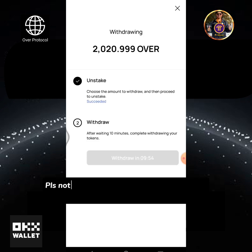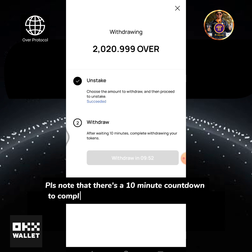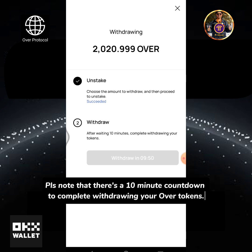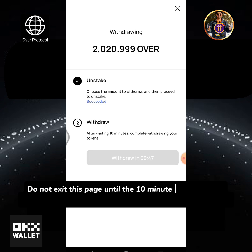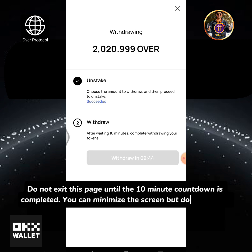Please note that there's a 10-minute countdown to complete withdrawing your OVER tokens. Do not exit this page until the 10-minute countdown is completed. You can minimize the screen, but do not close it.